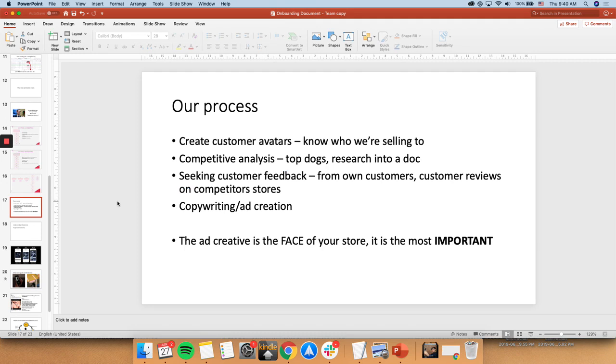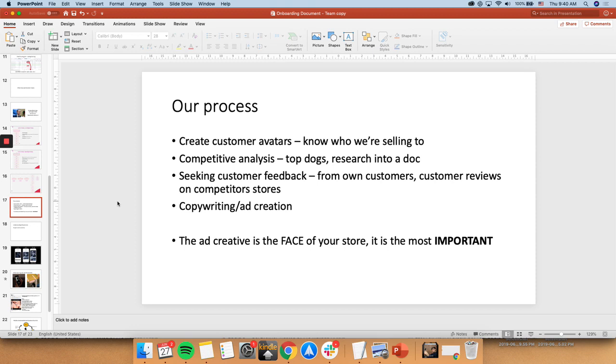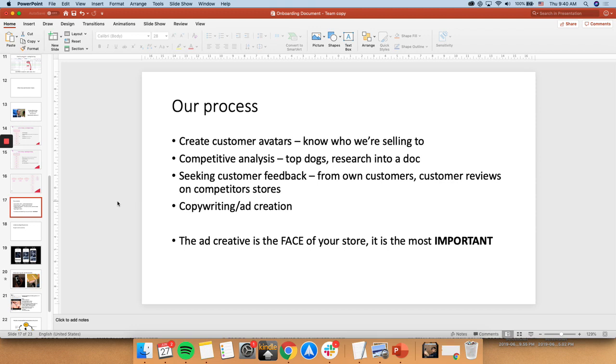So our process is really like this. We start off with an account, create customer avatars, and know exactly who you're selling to. And afterwards, we do competitive analysis. So we find out who your biggest competitors are, who are the top docs that are really killing it, who are really doing very well. And then research them into a doc. So really take their screenshots of their ads, take their ad copy, see the customer review. So seeking customer feedback is very important. Because you're able to draw out the emotional aspect of the copy from that. See it from the customer reviews on their own competitor stores, as well as if you're able to get feedback from your own customers. For example, an email list, using hot jar for feedback, stuff like that.